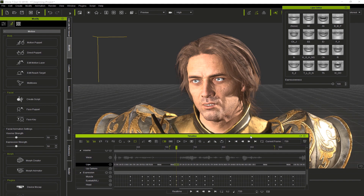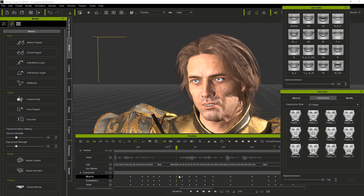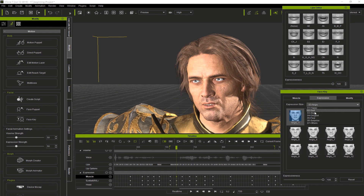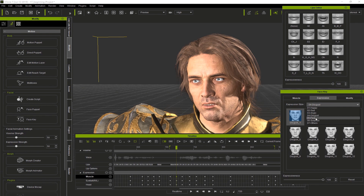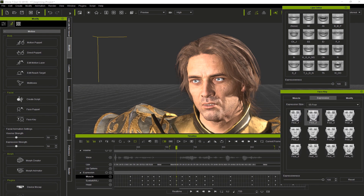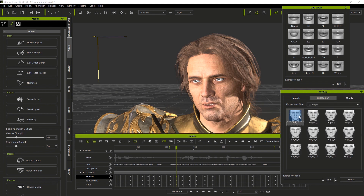Now I'm going to double-click on the keyframe in the muscle section and it will open up the face key window. We can choose from the drop-down from different categories like happy, sad, disgust, fear, and find a facial expression to match our new mouth expression. I'll go ahead and try angry_one. I can adjust it with the expressiveness slider — try 70.